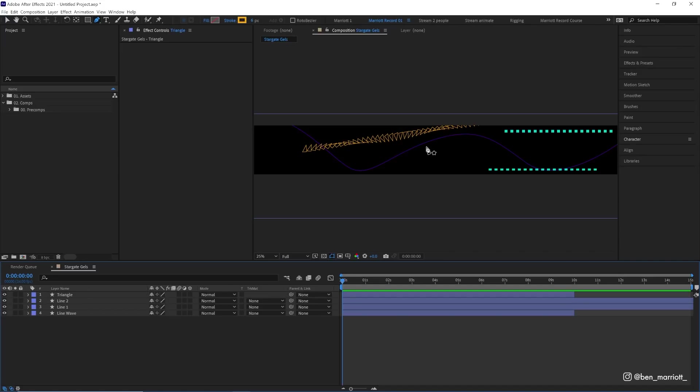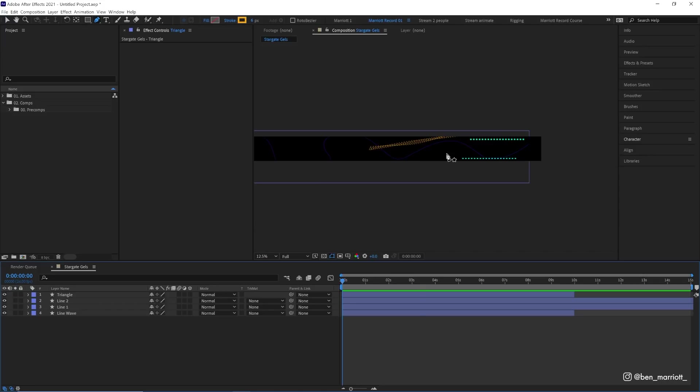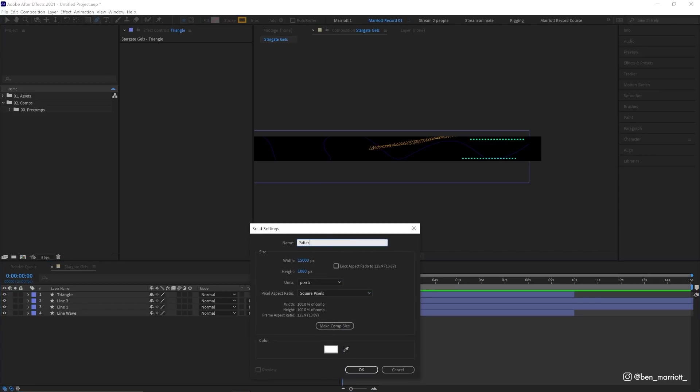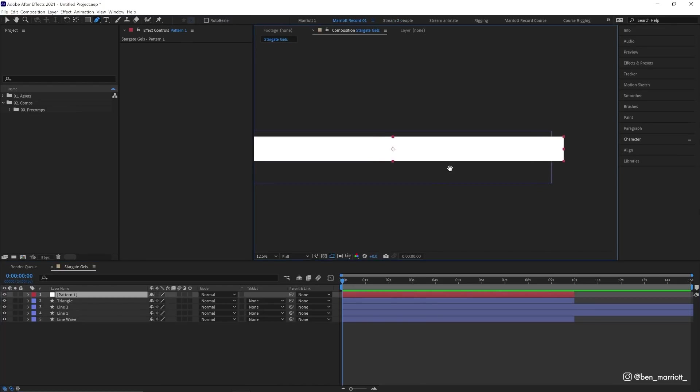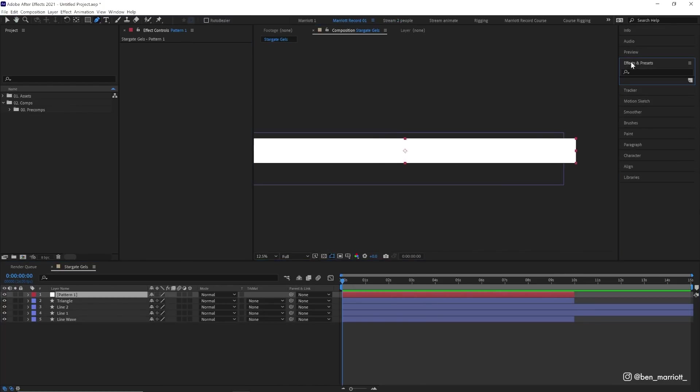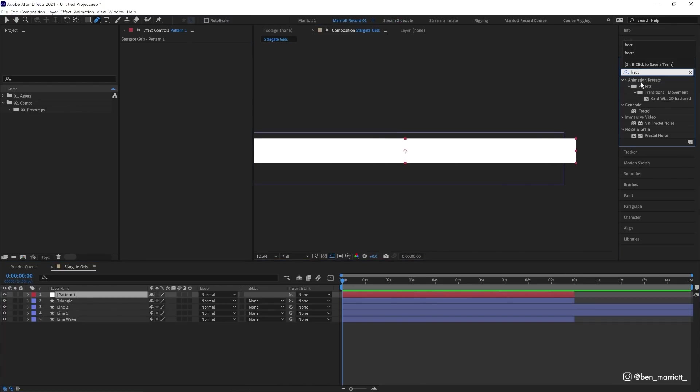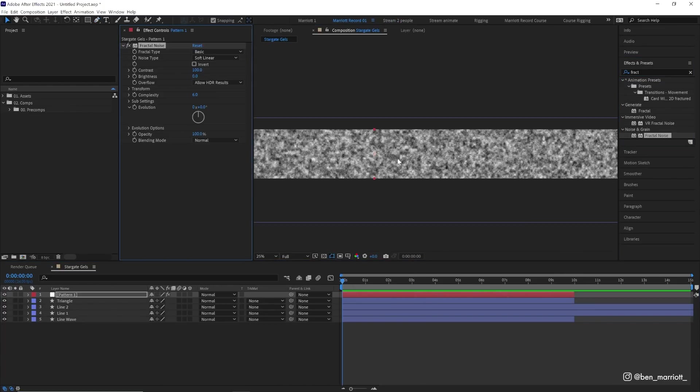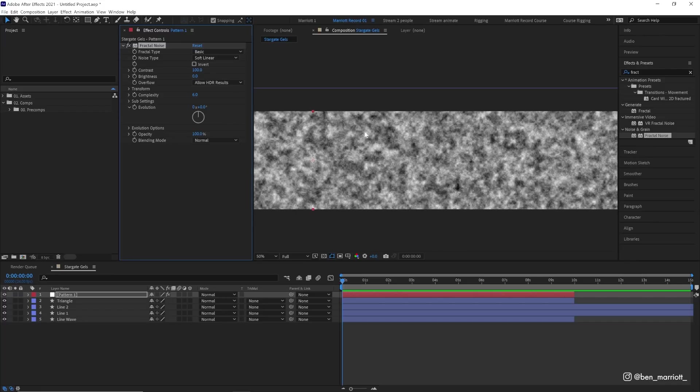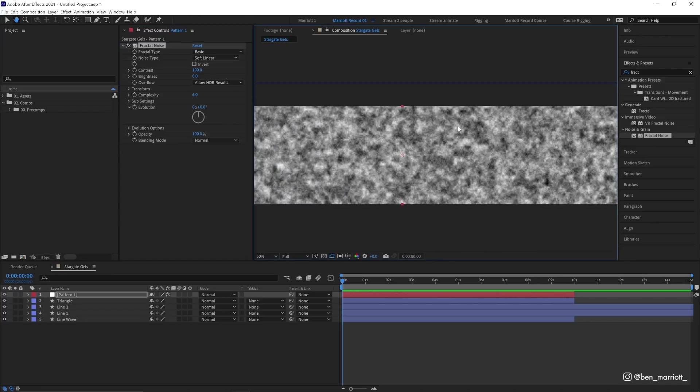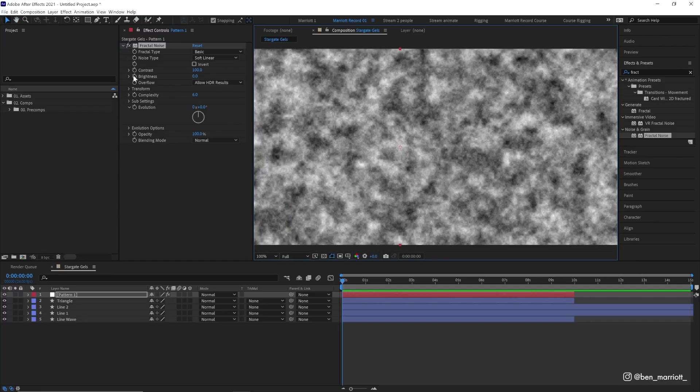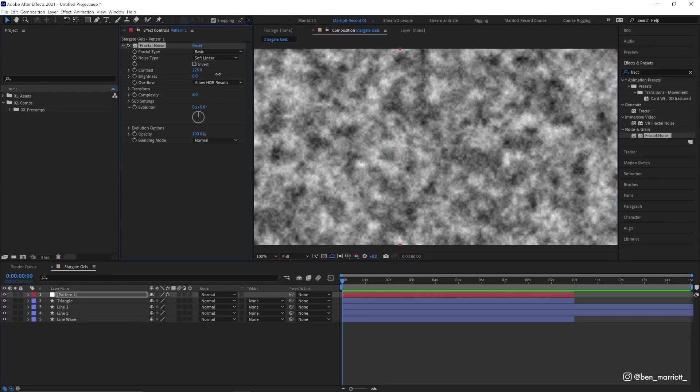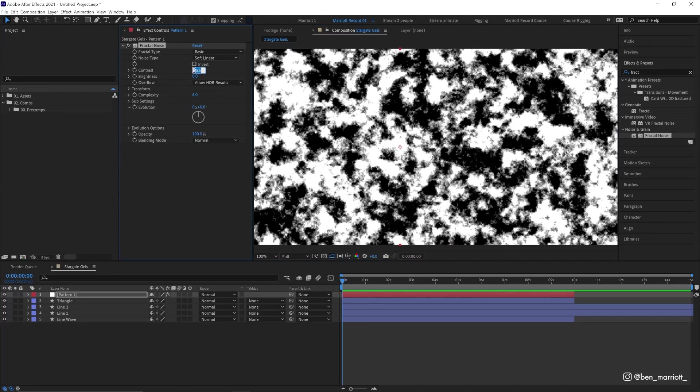What I found to work the best that replicates the original sequence really well is by using fractal noise. Let's create a new solid with Control+Y, let's call it pattern one. It doesn't matter what color it is because we're going to add the effect fractal noise. This generates a random noise pattern. We can zoom in a little bit. We don't need to see the whole comp, it's more important that we get to see the details here.